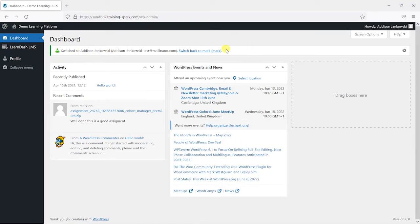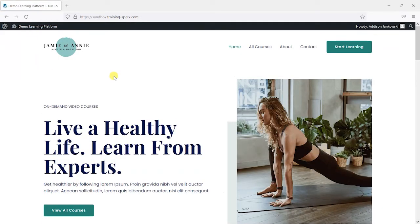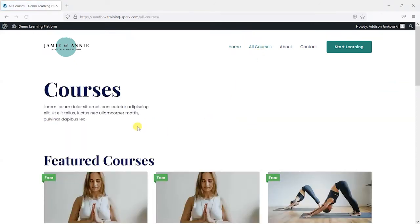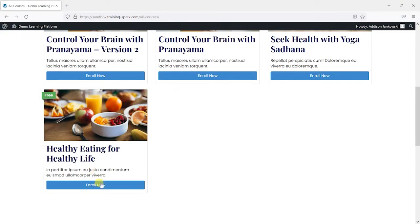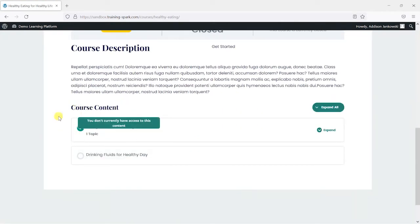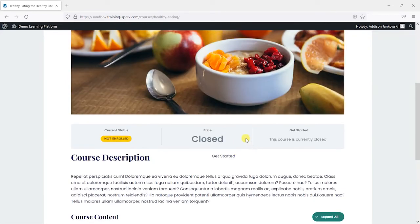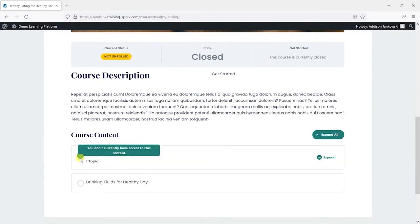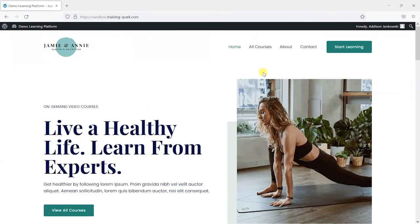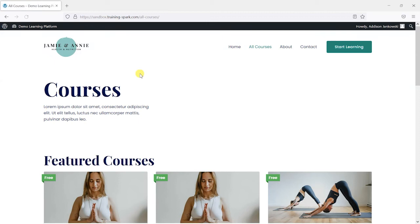So I've got this user here, Addison Jankowski, and I'm going to switch to them. It says 'Switch to Addison Jankowski', and now notice that the interface has changed because I'm viewing the platform as Addison would. This is exactly what she would see on the platform. I can go to Courses and see which courses she's enrolled on, and I can also see what bits have been completed by this user.